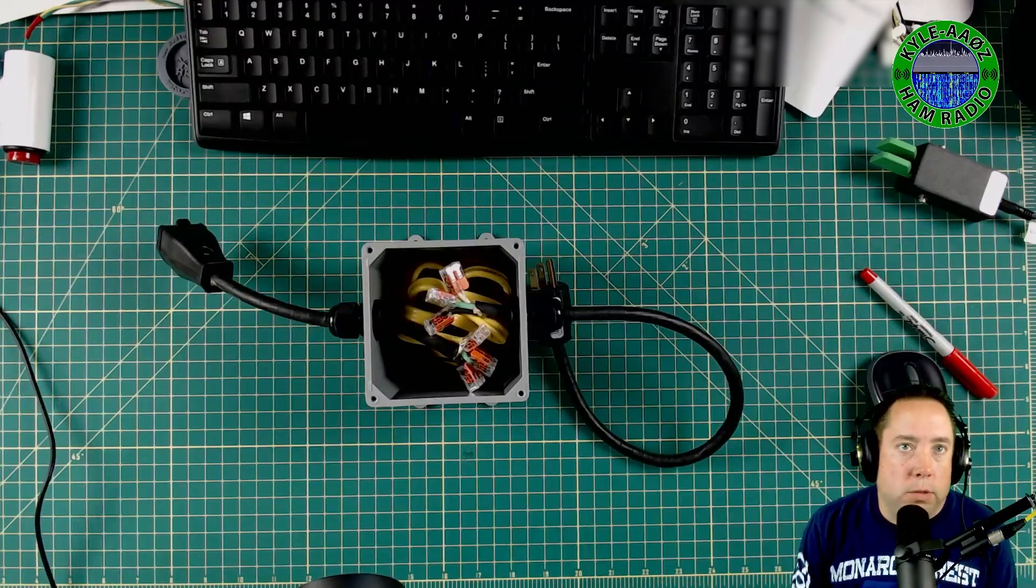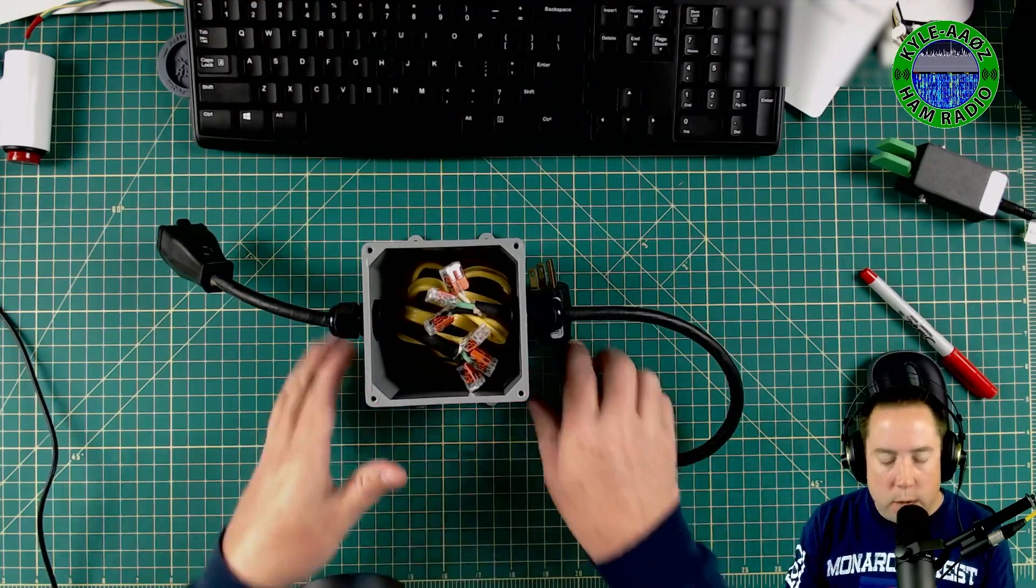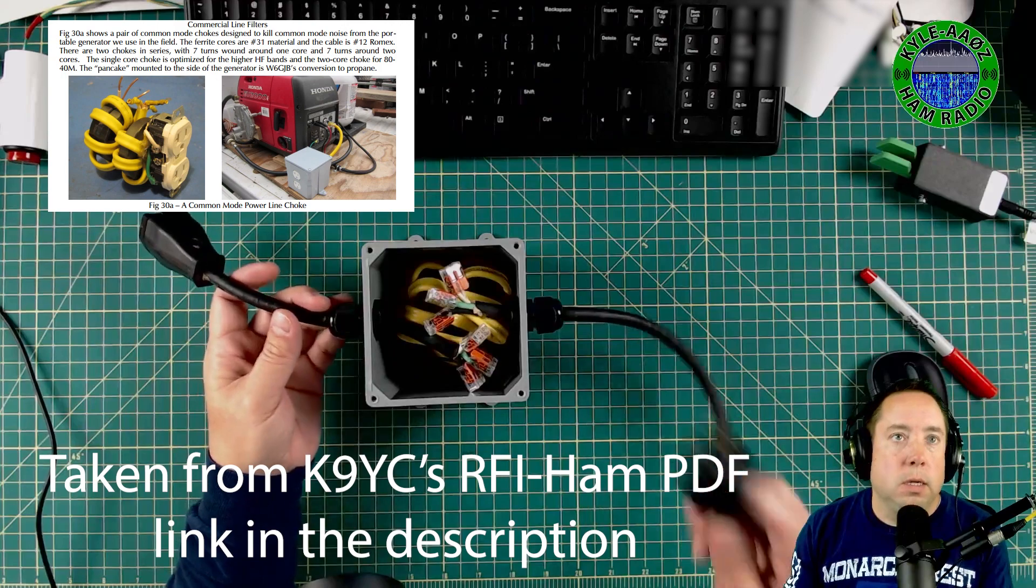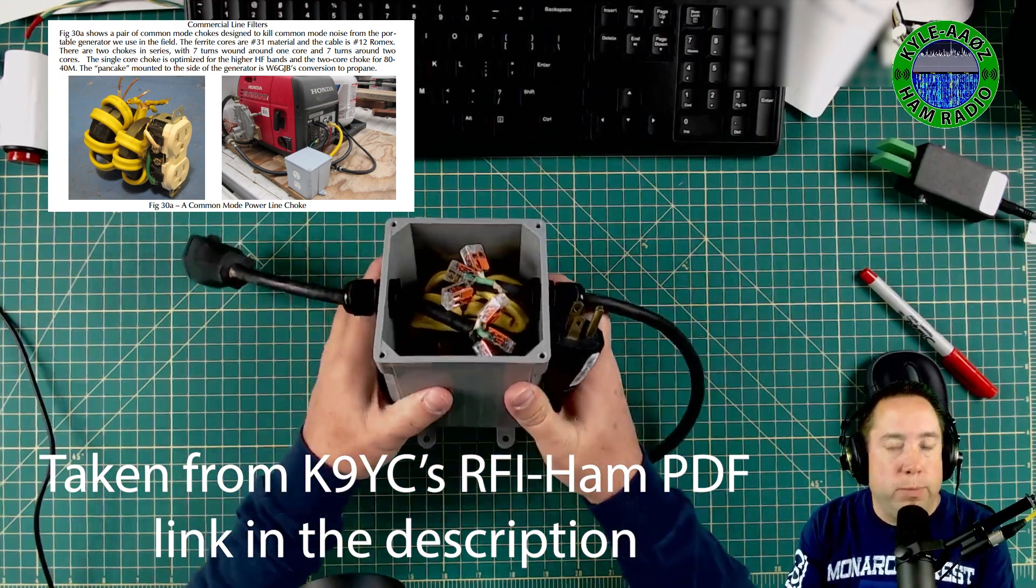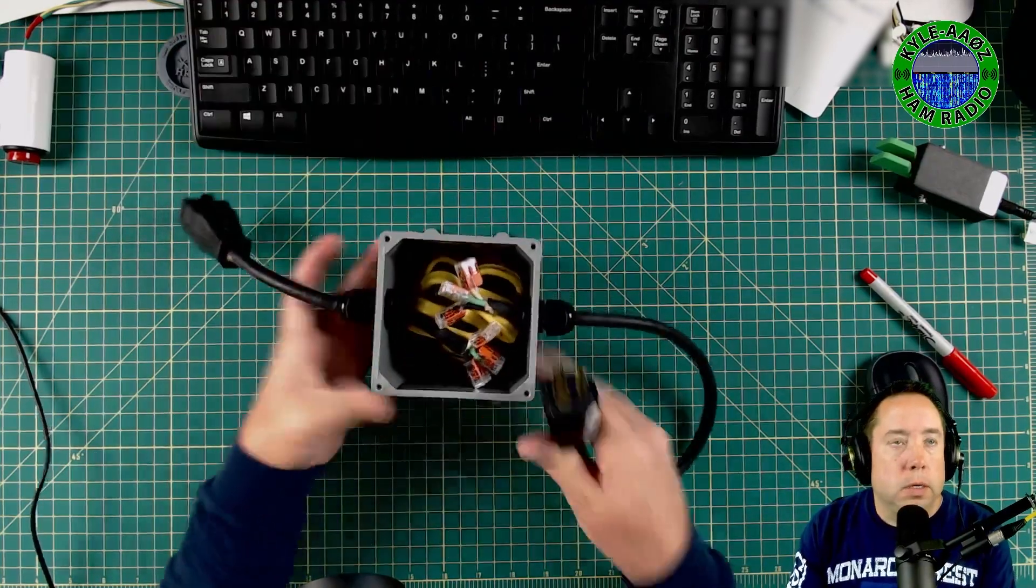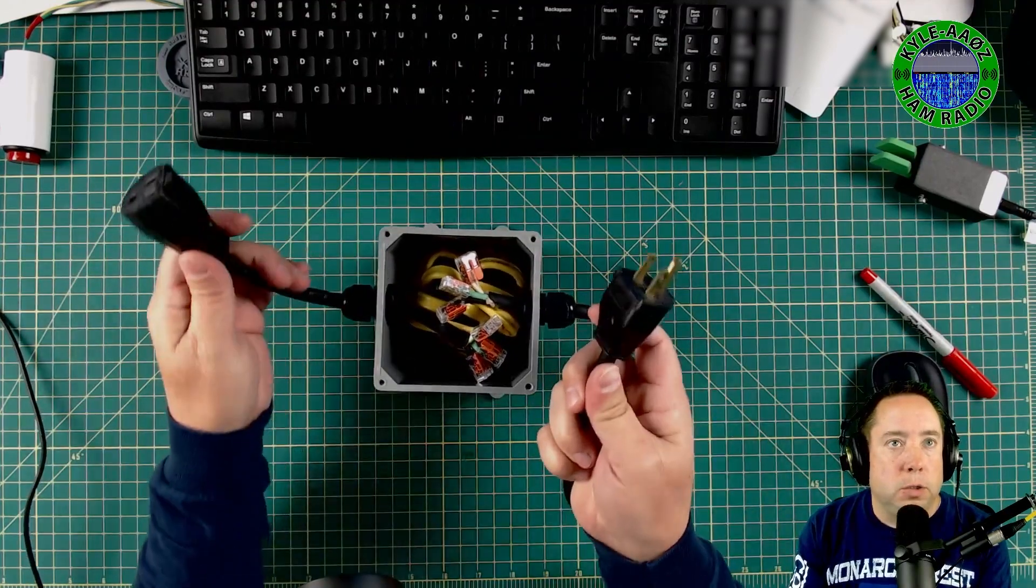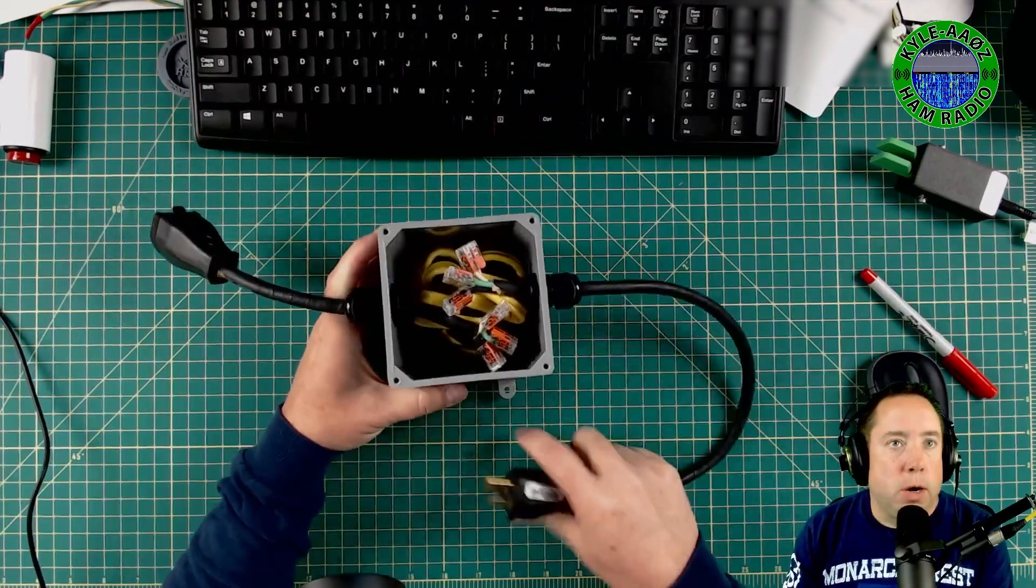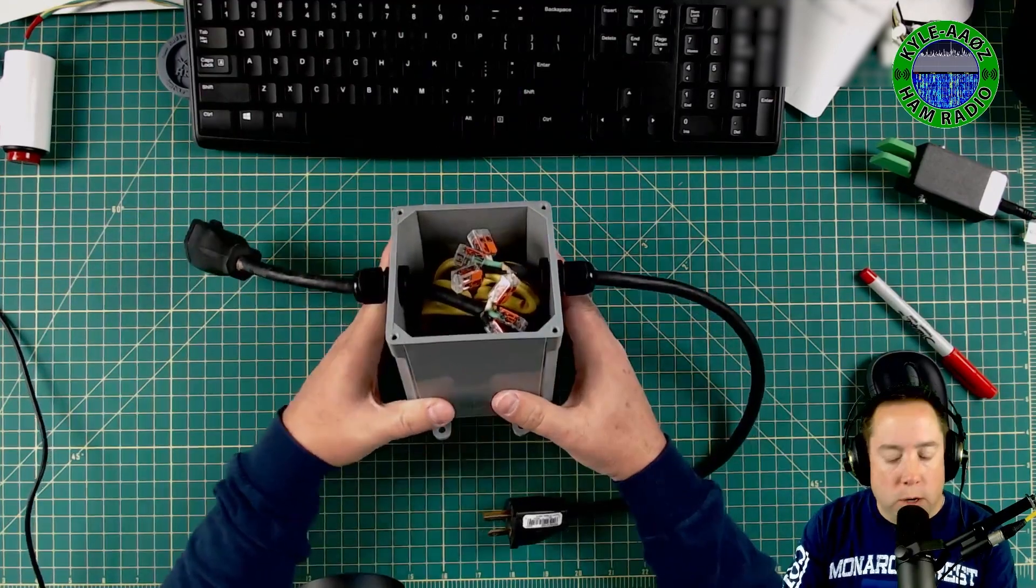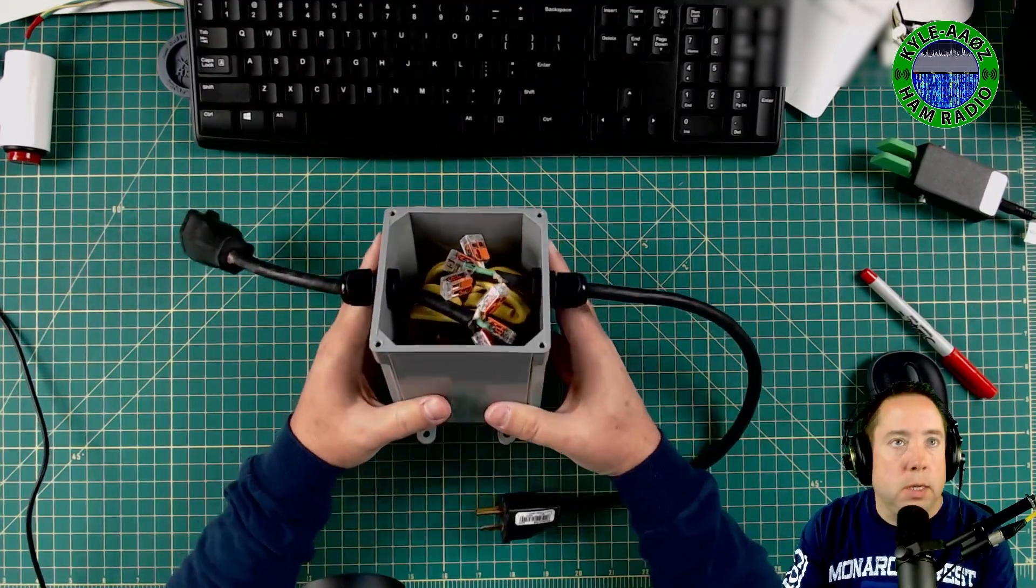Hey y'all, Kyle AA0Z here. Welcome to the channel. I want to show you this inline RF choke that you can build to plug your devices into AC and filter out RF that might be on the line or just to clean the line up.